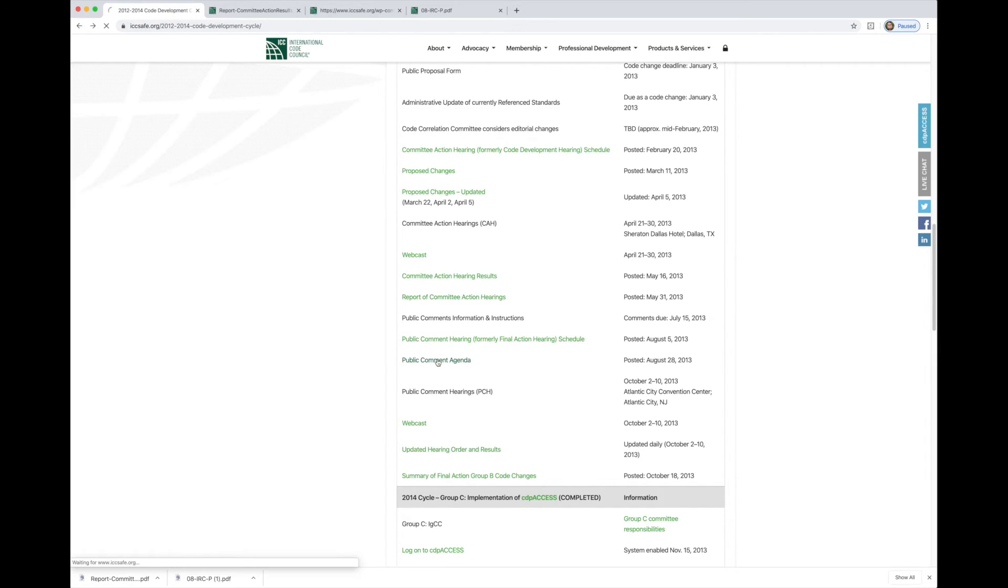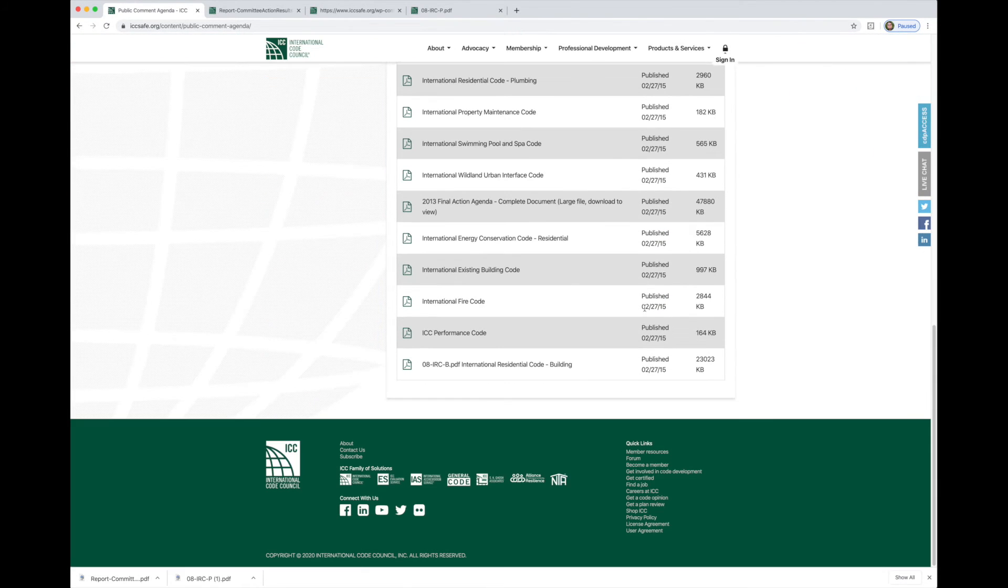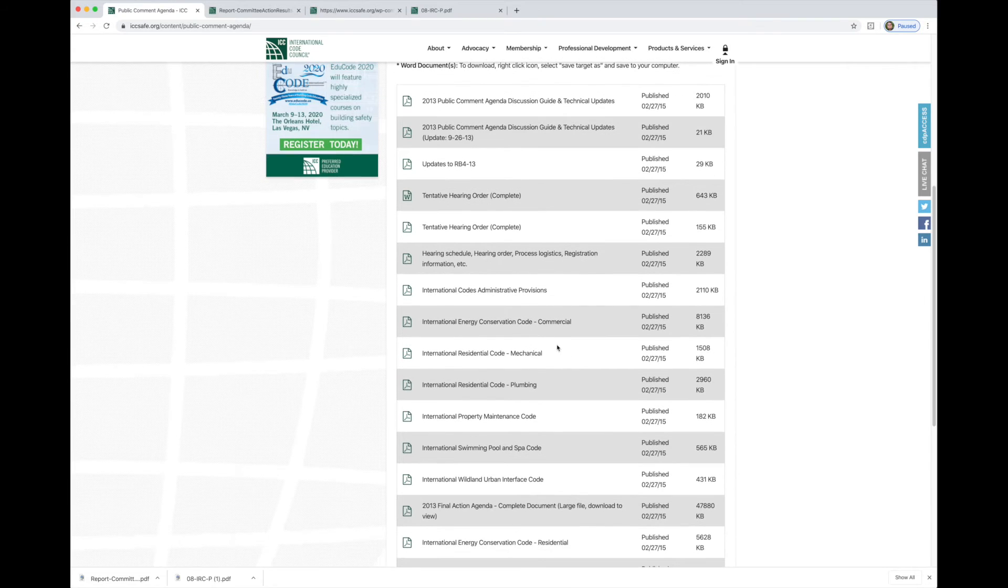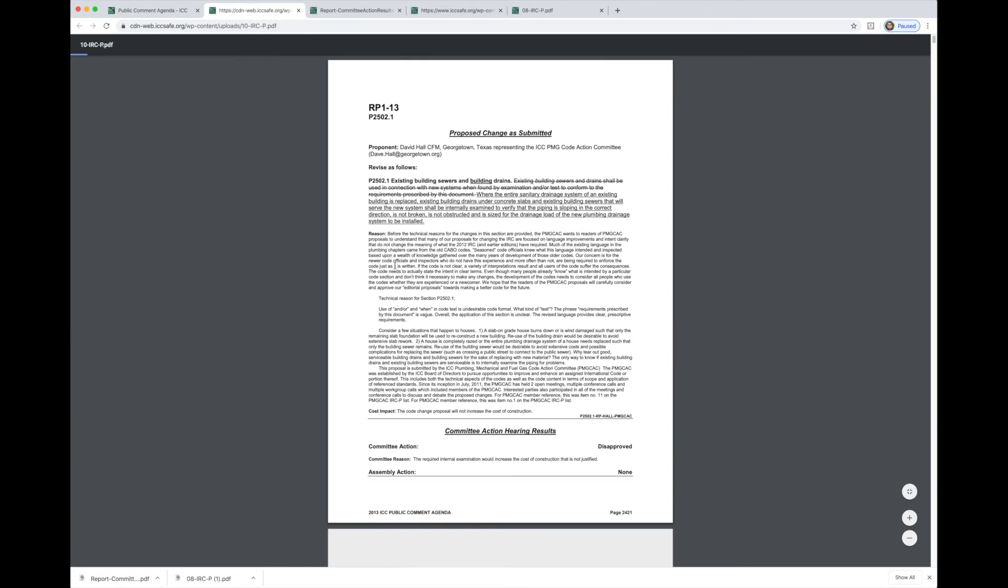So let's push on this button here for the public comment agenda. We'll click on this. It's going to bring us to a number of different PDFs. Again, we're going to look for the one that is IRC plumbing. And so here we are, IRC plumbing. We'll click that. And now this is going to take us to the results of the public comment hearing.